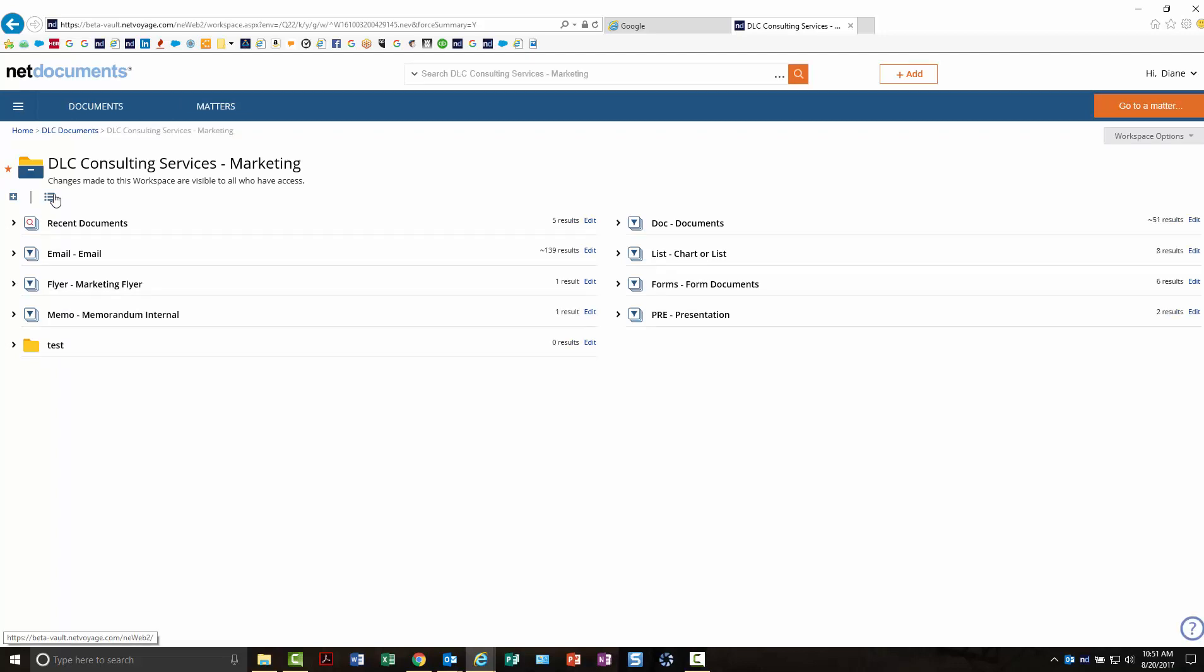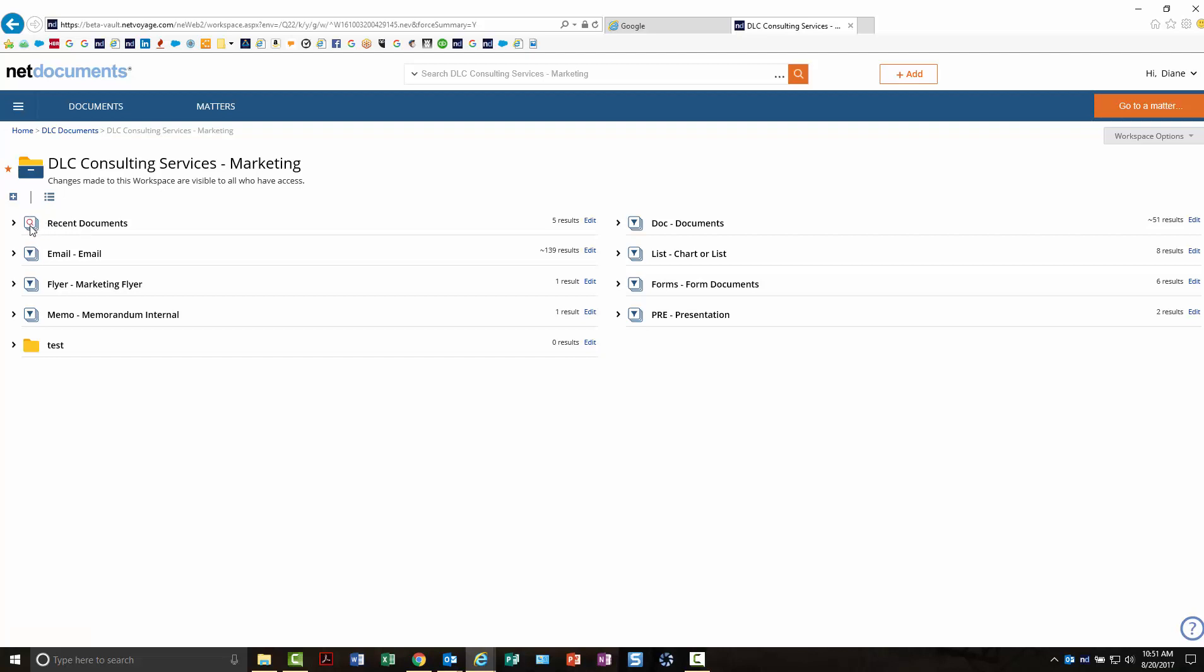In the summary view, the icons are a little bit different. These recent searches—this is a saved search. It used to be a red folder, but now it's a search icon on a list of documents. Here is a filter; these are the blue folders. If you're using yellow folders, they will look the same.